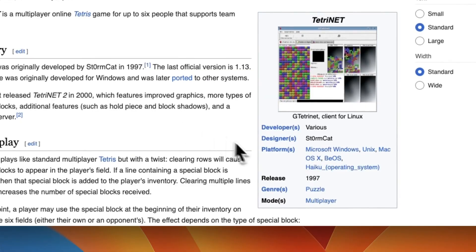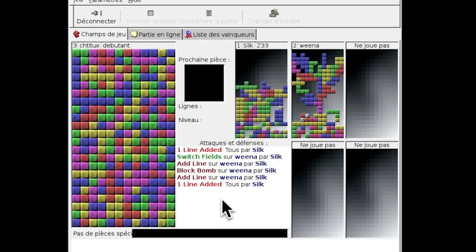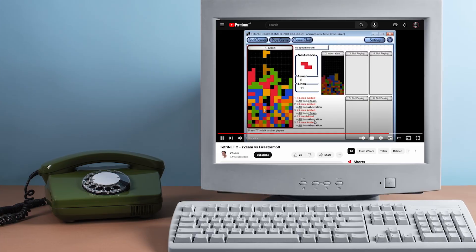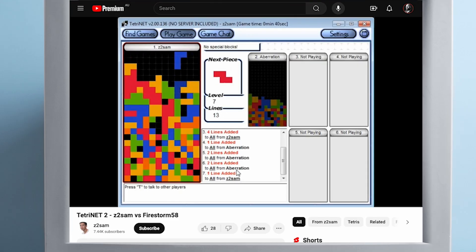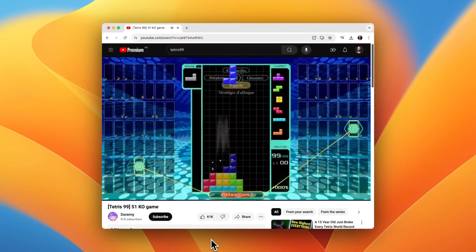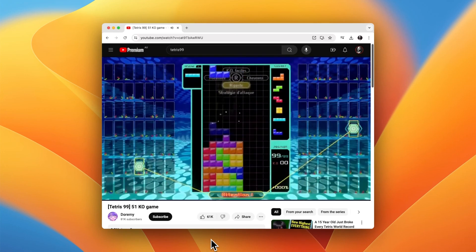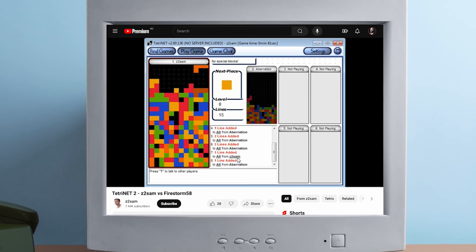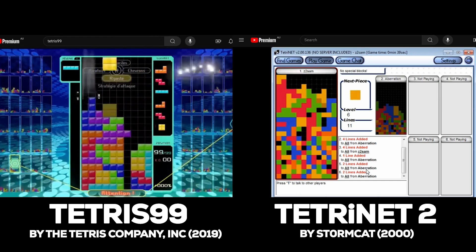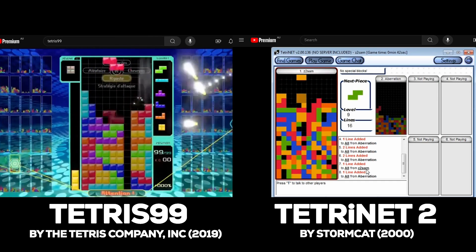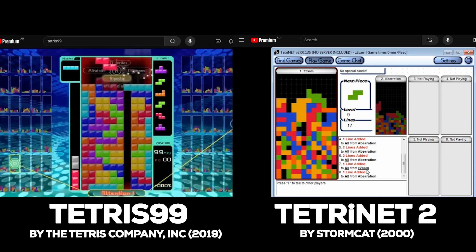Tetranet was a free game released by Stormcat in 1997. It was a Tetris clone with the added element of being able to play with other players. Every time you cleared lines, you targeted the players you were playing against — and you had bombs, you could bomb the player's field. You've probably seen it with Tetris 99, which is pretty much a copy of Tetranet — which is kind of ironic, because Tetris did end up suing the developer of Tetranet for copyright infringement. And then we come full circle with Tetris 99 to find a lot of the same elements we saw 20 years ago, now in a AAA game.